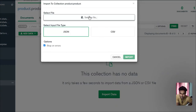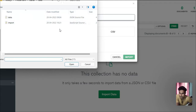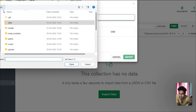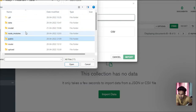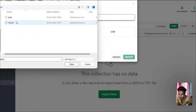Let me select this and go to the location where I have the data. I have this data in the public folder. Let me come up here to the data folder.